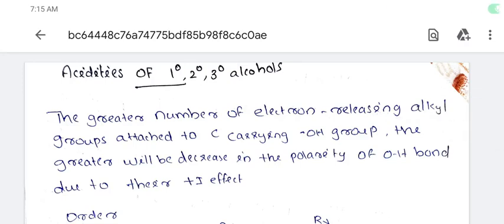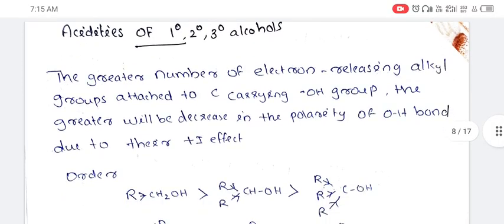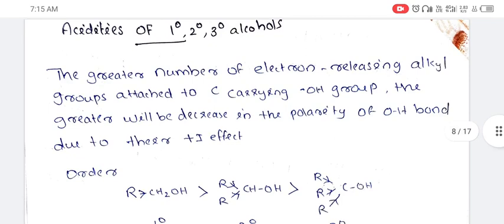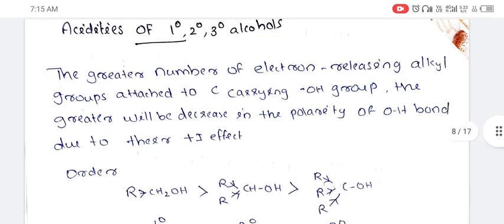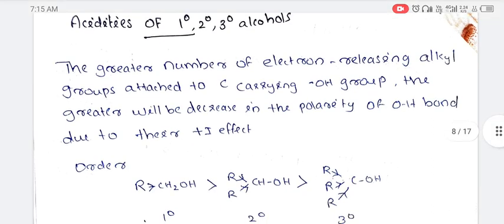In this video, we are discussing Caligative University in the 5th Semester of Organic Chemistry. In the previous video, we discussed the acidities of phenols and alcohols. Now we will continue. We are looking at the acidities of primary, secondary, and tertiary alcohols.